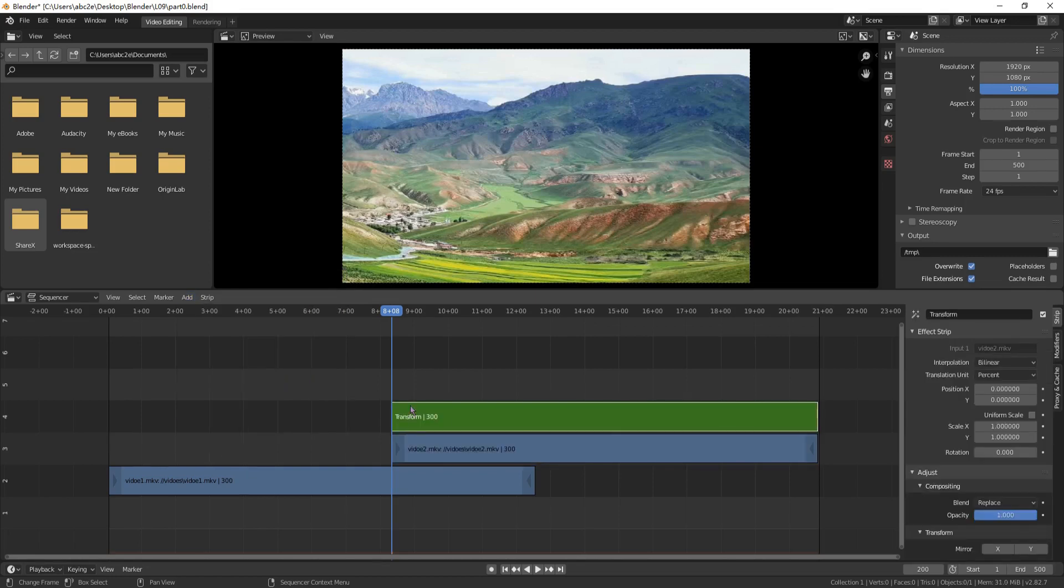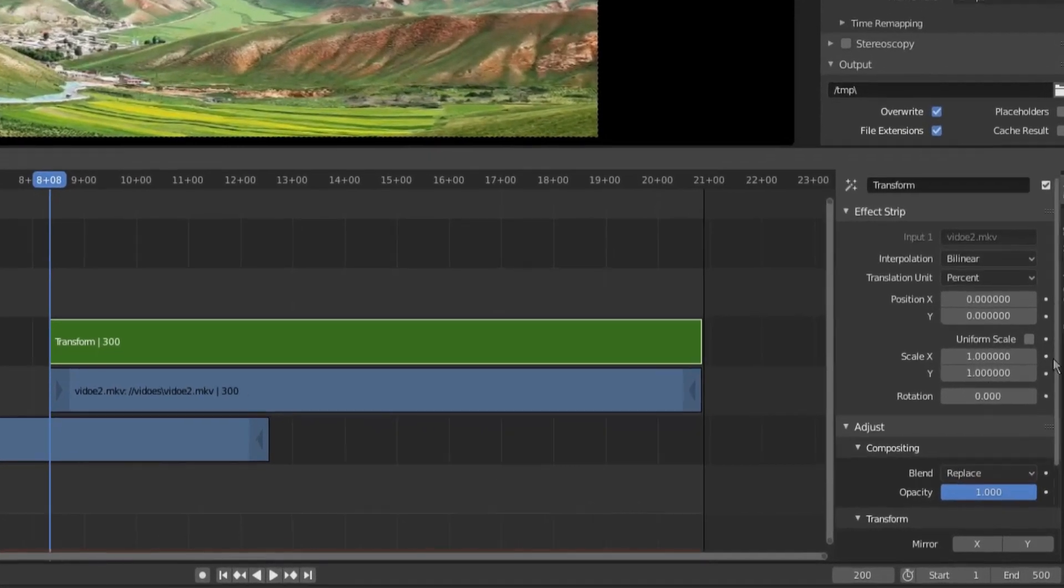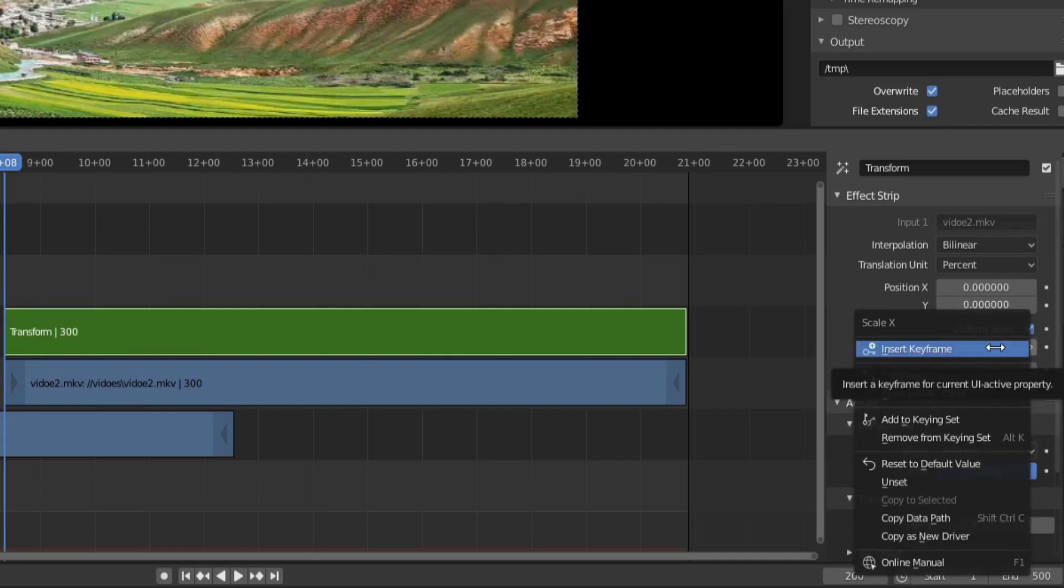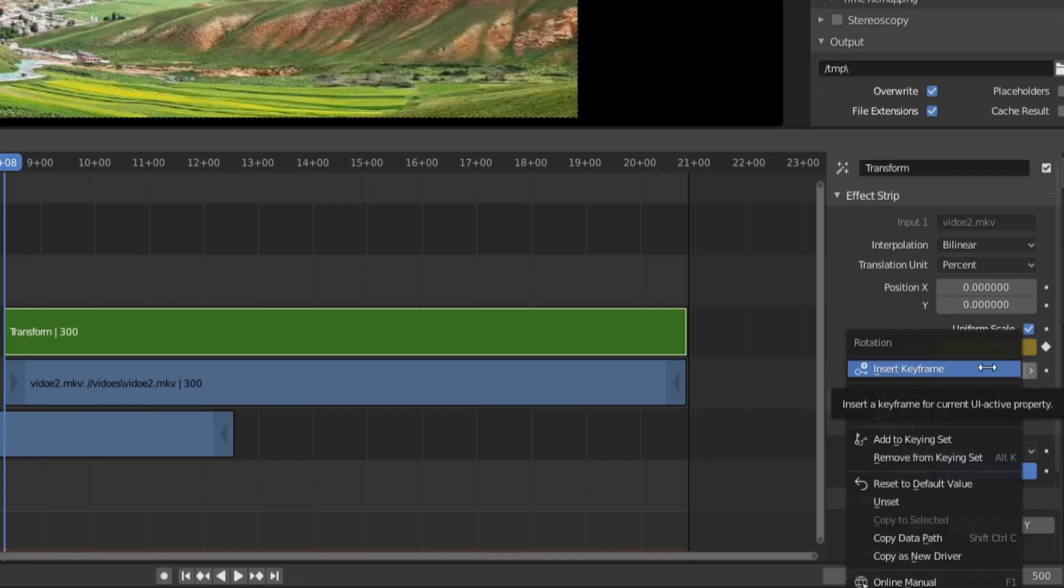Click the green strip to select it. Click the checkbox of uniform scale. Add a keyframe. Set the rotation of 0, which means that no rotation in frame 200. Add a keyframe.